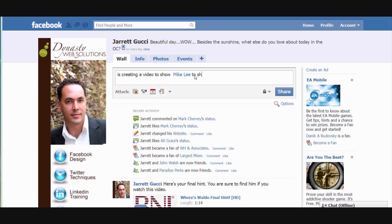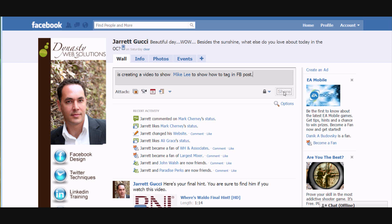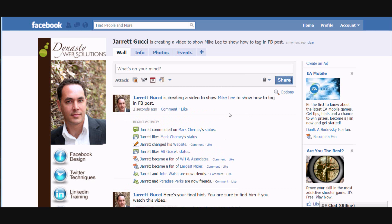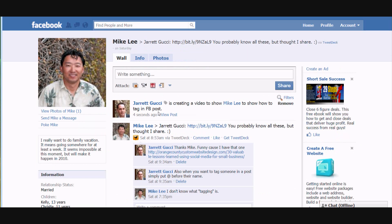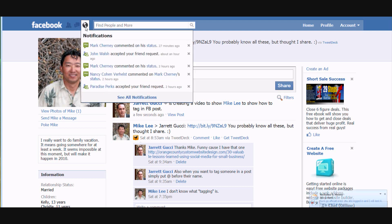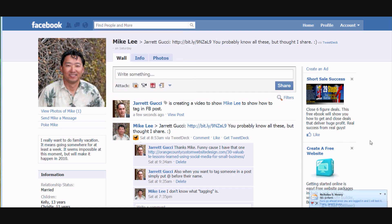We click on Mike Lee and you can see it turned those characters into blue color. We finish the post and hit share. Now when we go to Mike Lee's profile you're going to see that it actually posted right on his wall. And not only that, but if his privacy settings are set up accurately, next time he logs in he'll have a notification saying that he was tagged in a post.